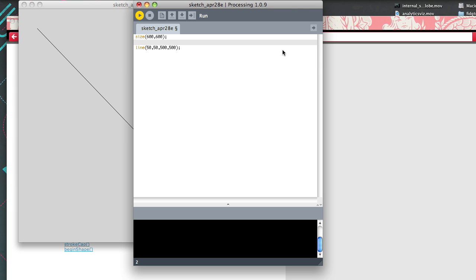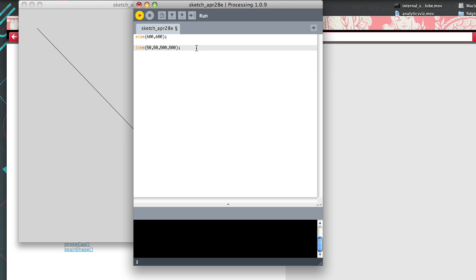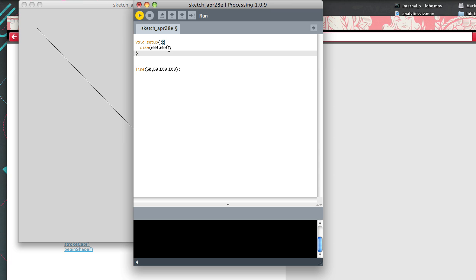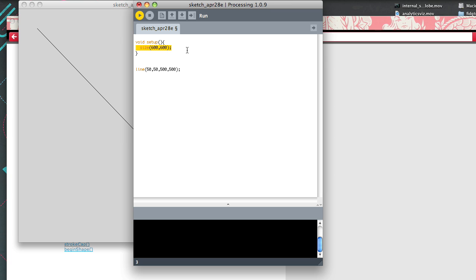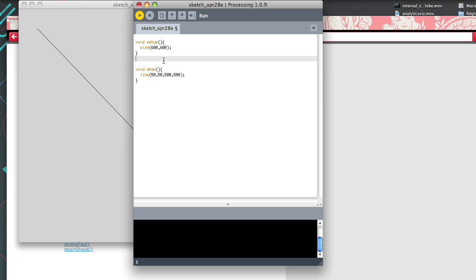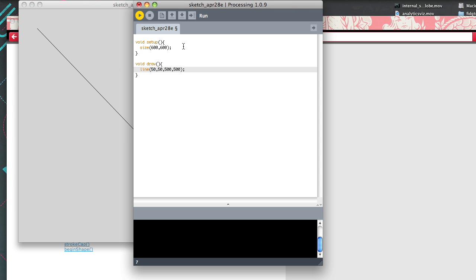In Processing, you can have looping, animation, and interaction. But if you just write code without a structure, it'll only run those lines once and do nothing else. What you want is to set up the program with setup() and draw(). Setup is a function built into Processing that runs only once. Draw will run an infinite number of times until you quit your program.